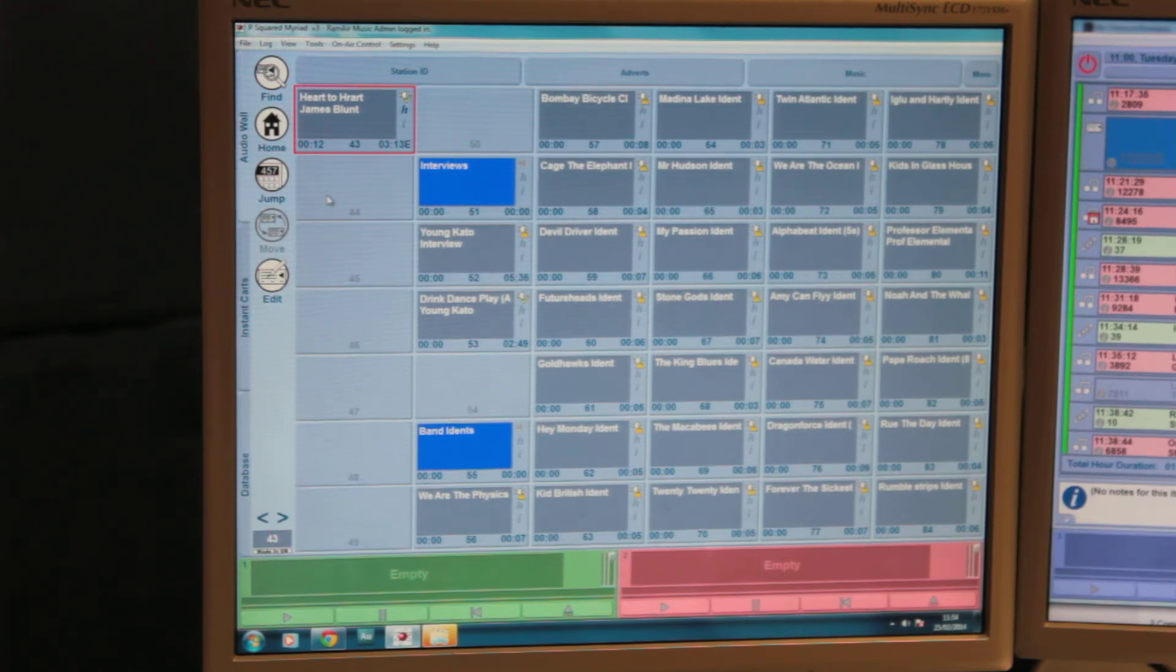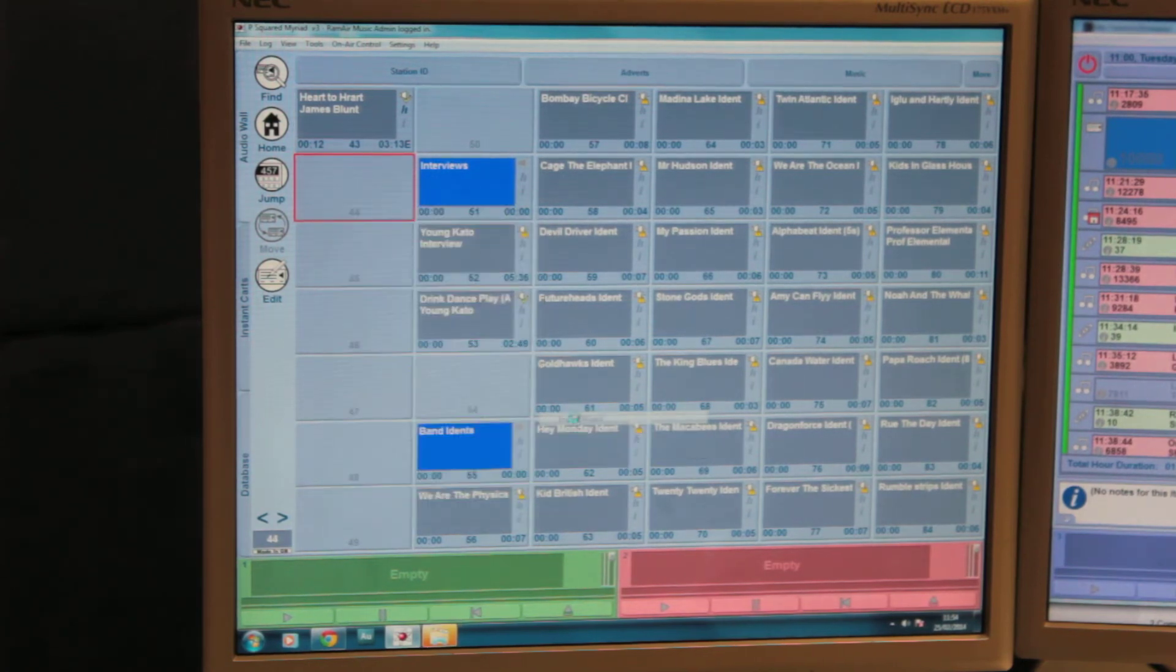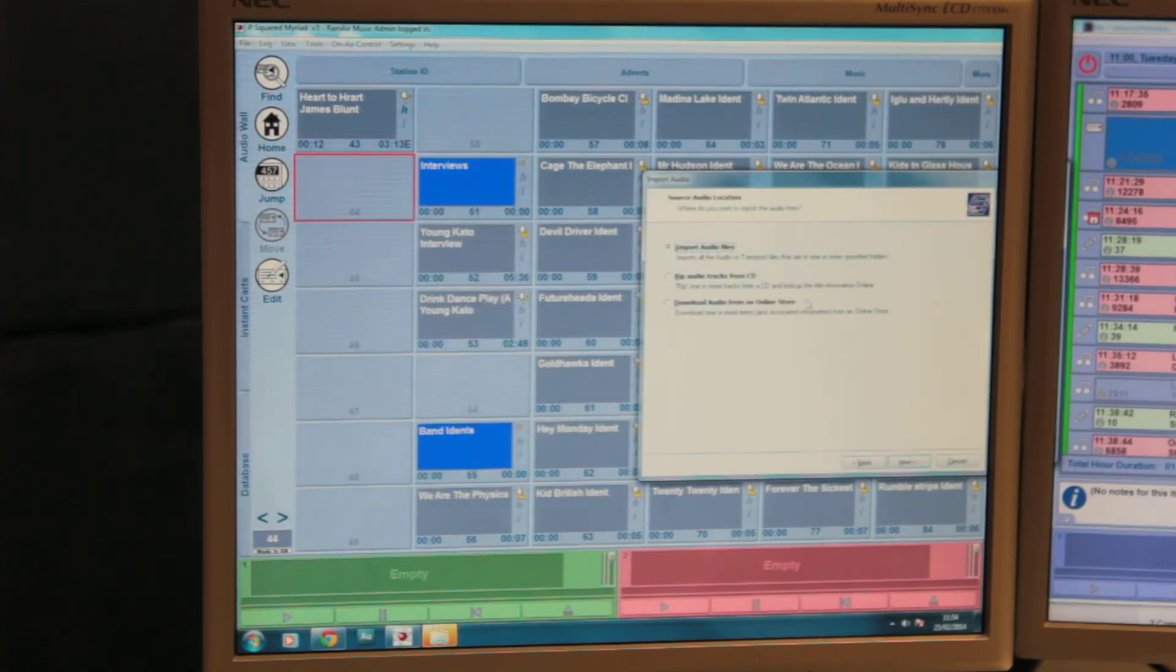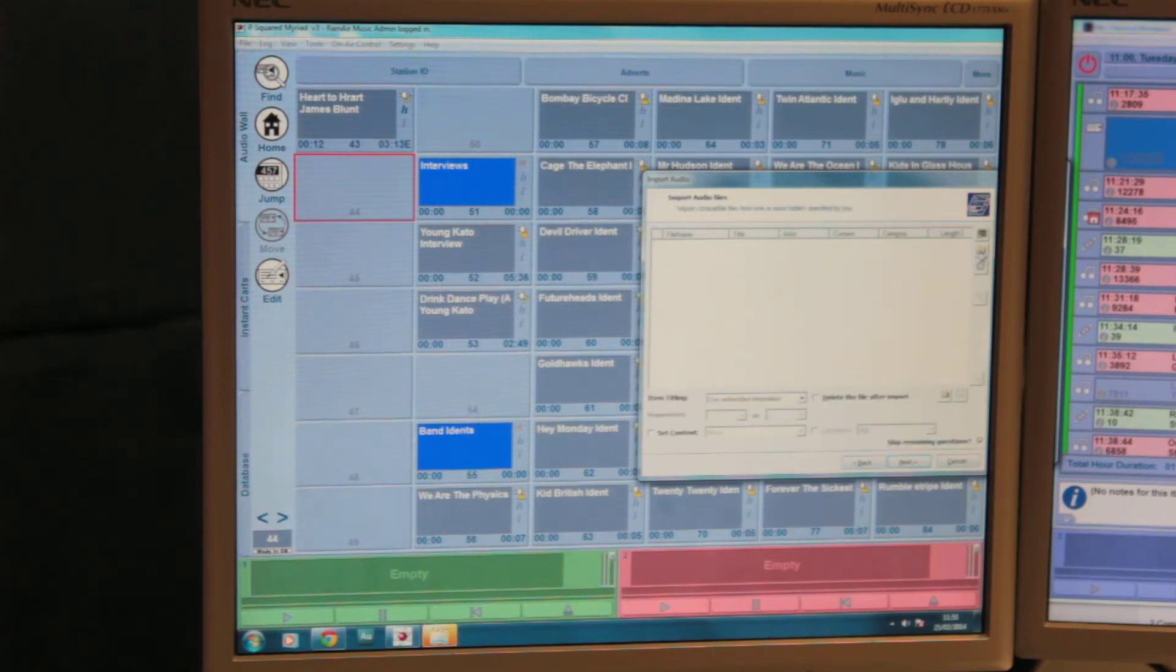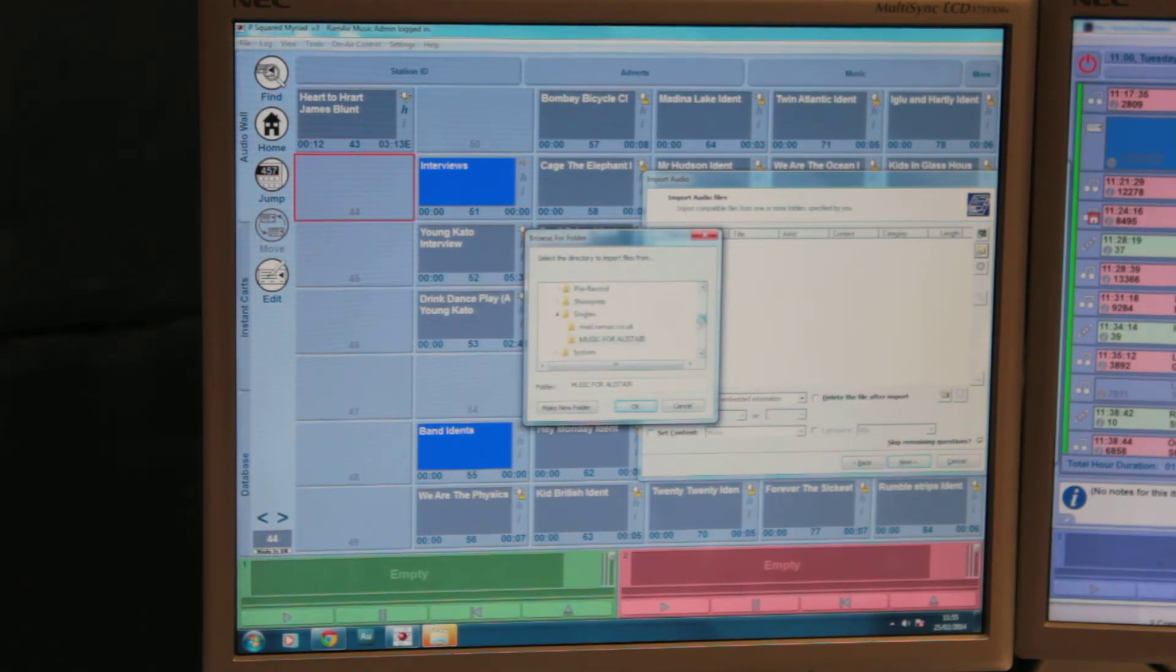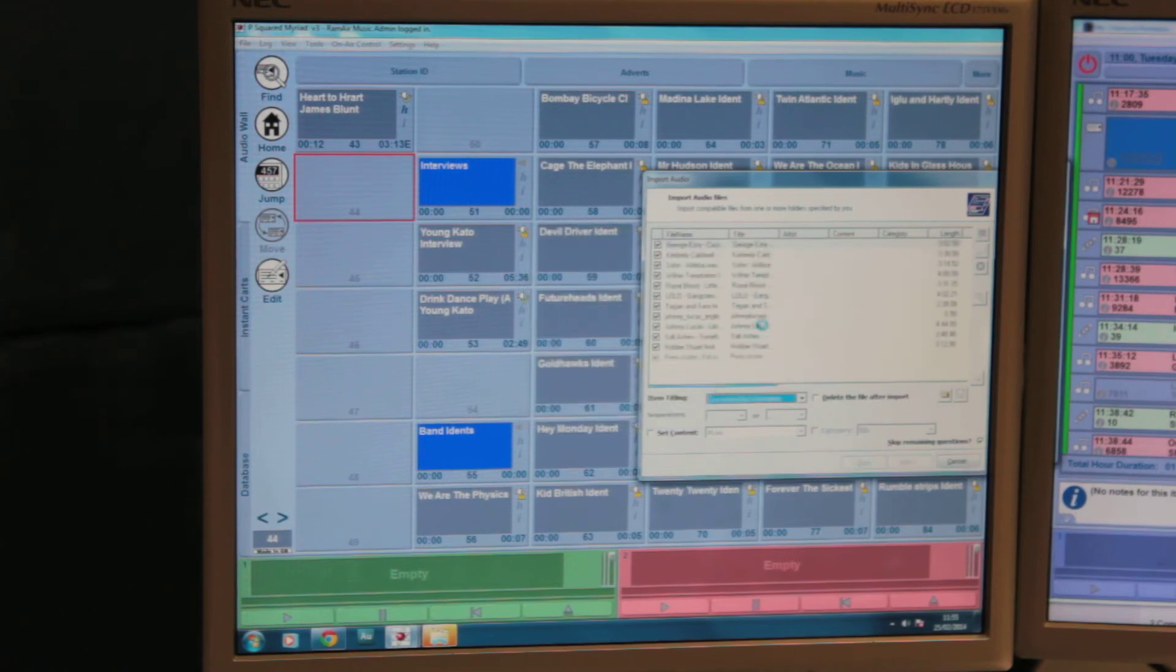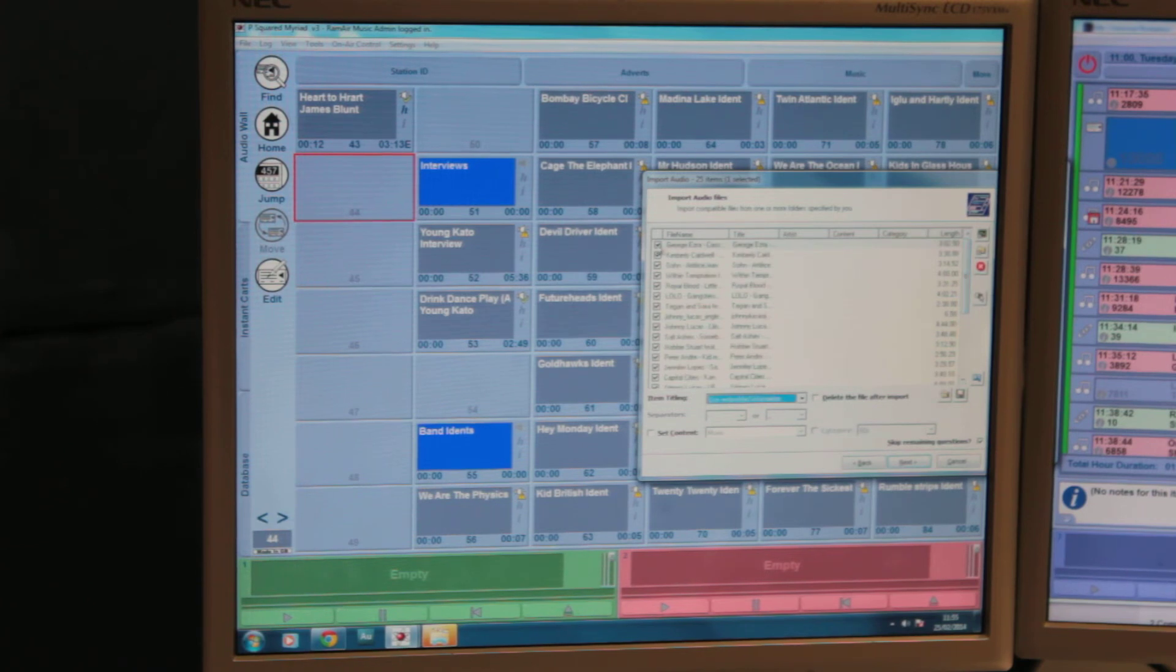You can also add multiple files by right-clicking, going to import audio, and import wizard. Make sure import audio files is ticked and press next, and then click the folder icon. Find the folder that you want to use and press OK. That will then import all the tracks in that folder and in the subfolder.